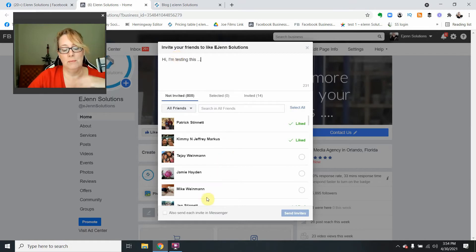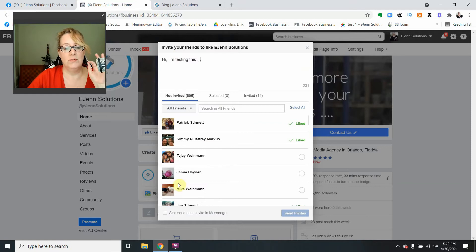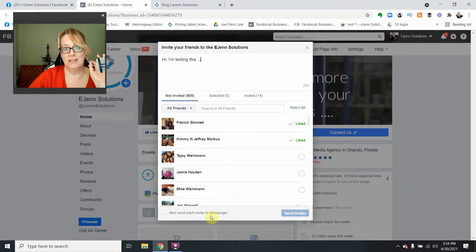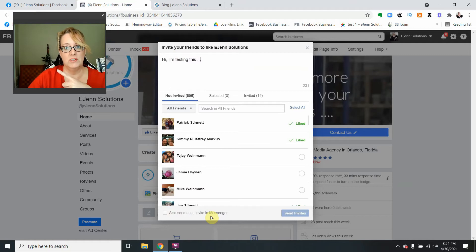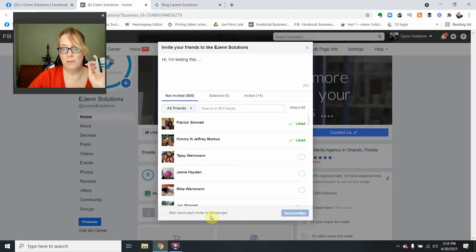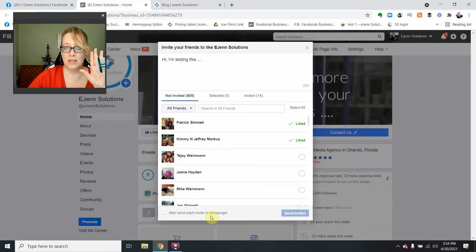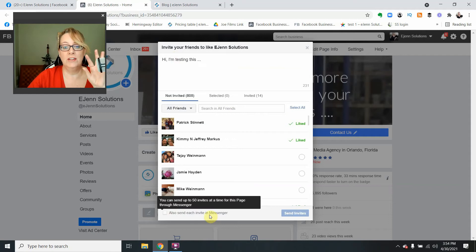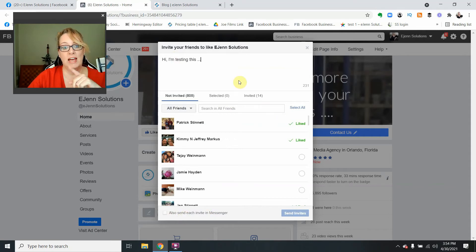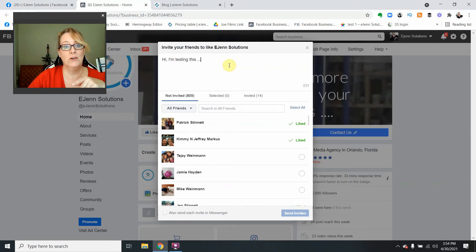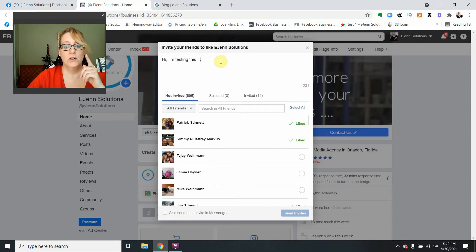Also, please don't forget that you can send this to Messenger. So they'll get a notification on their Facebook notifications or through email, depending on how they have their account set up. And you can also invite them in Messenger. So don't forget that you've got 230 characters or 250 characters to write to them.